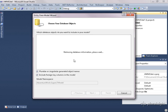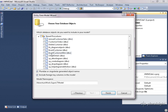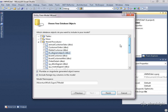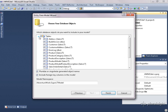Now the wizard is going to read the database and show me all the tables, views, stored procedures, and user defined functions from the database, and I can select what I want to be in the model. For now, I'm going to skip stored procedures — we'll do that in another video — and I'm going to select tables and views.